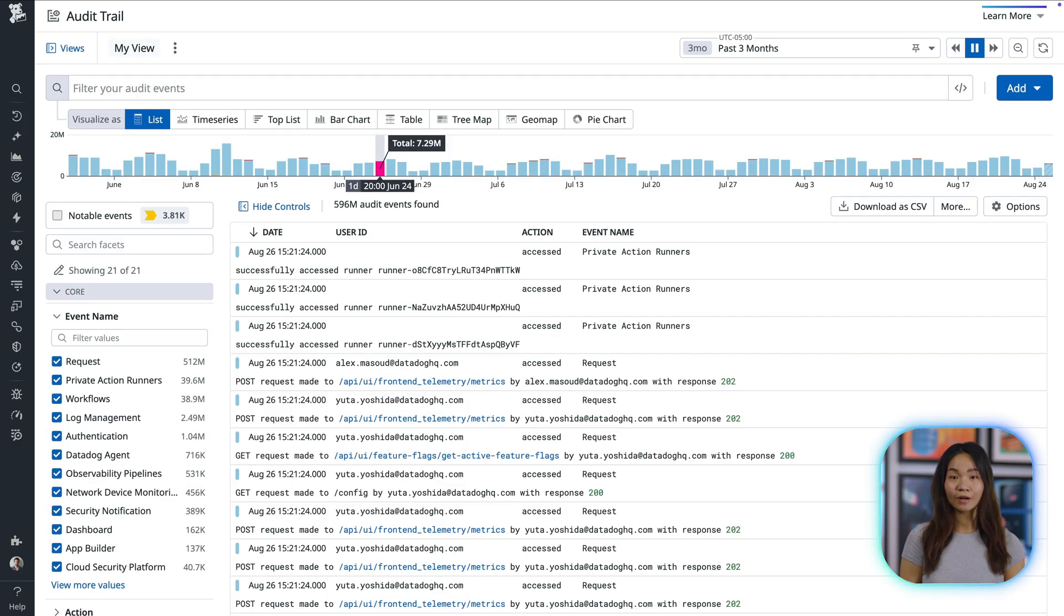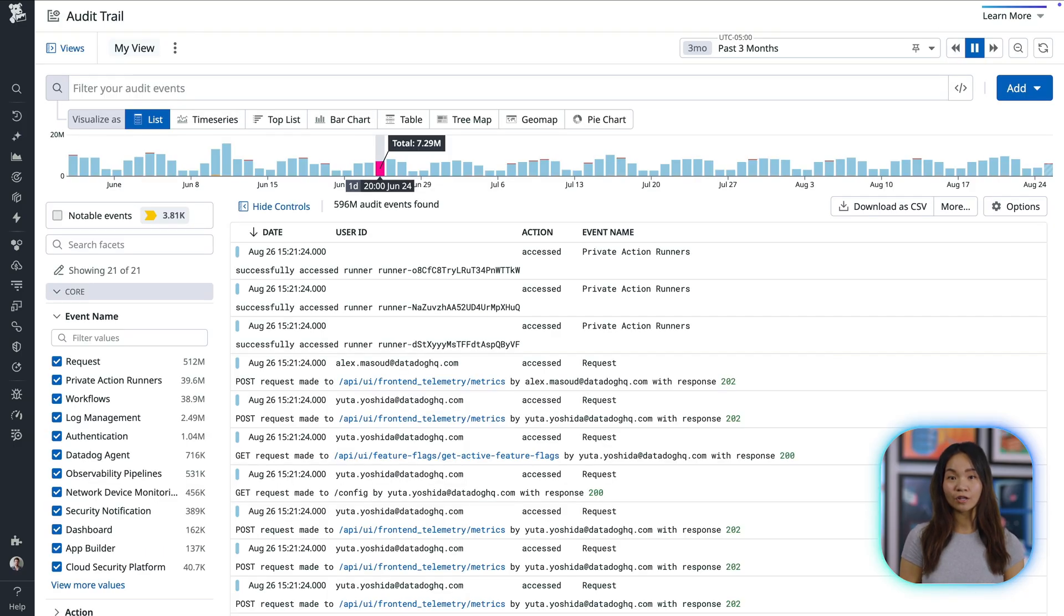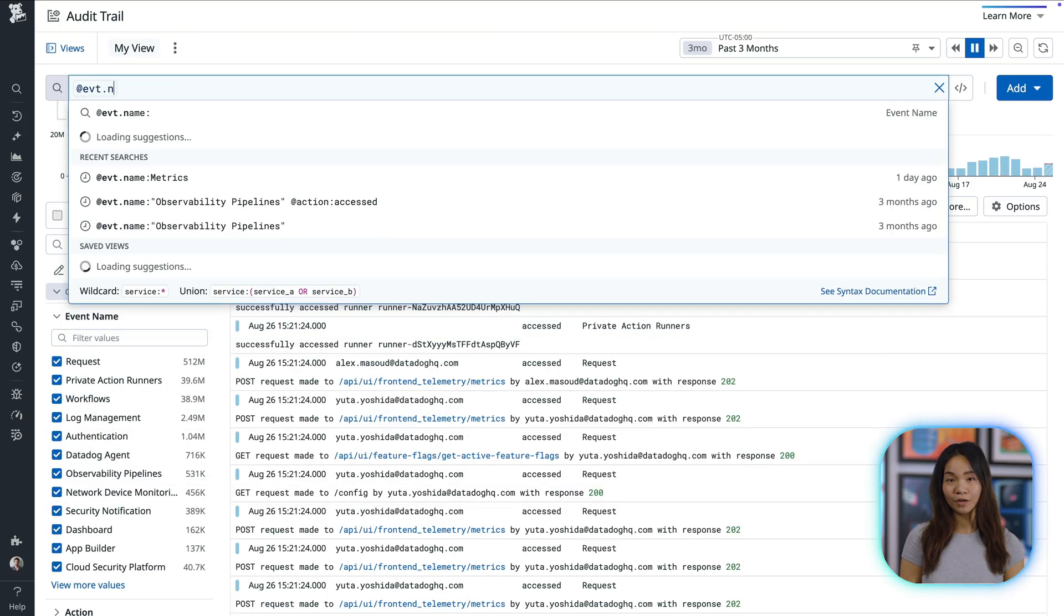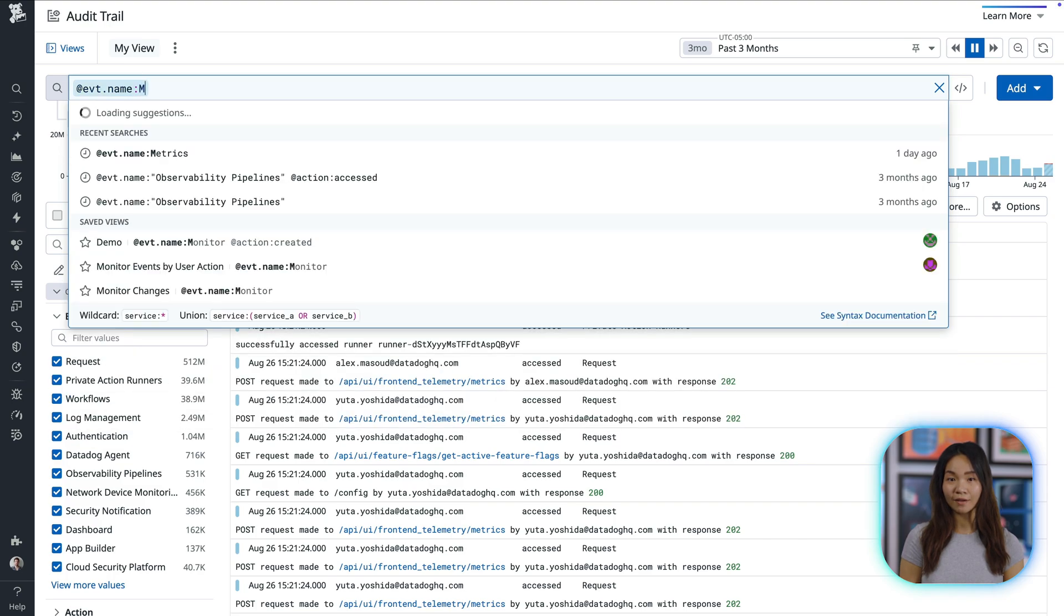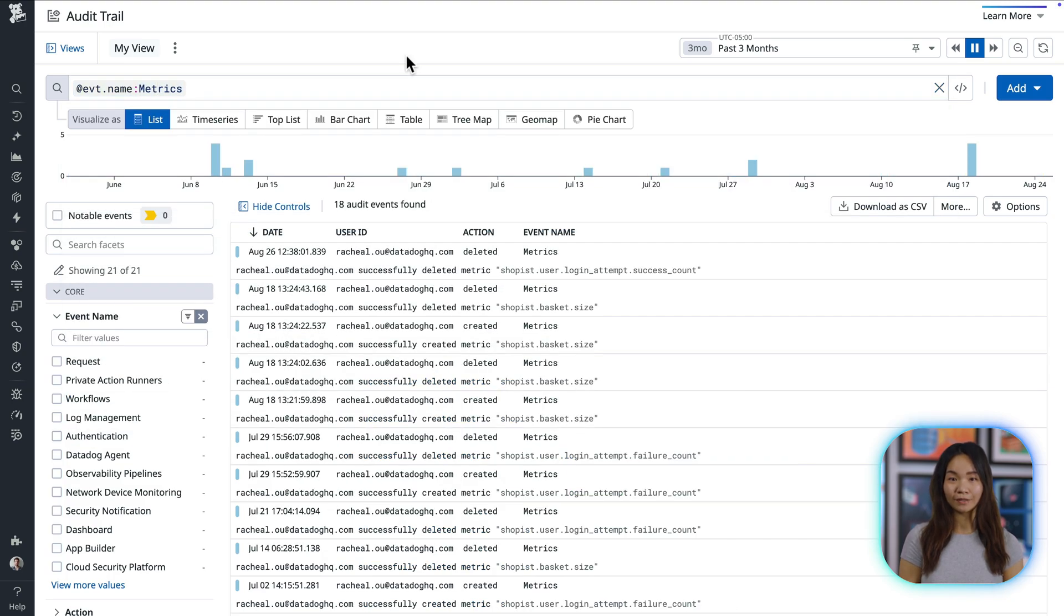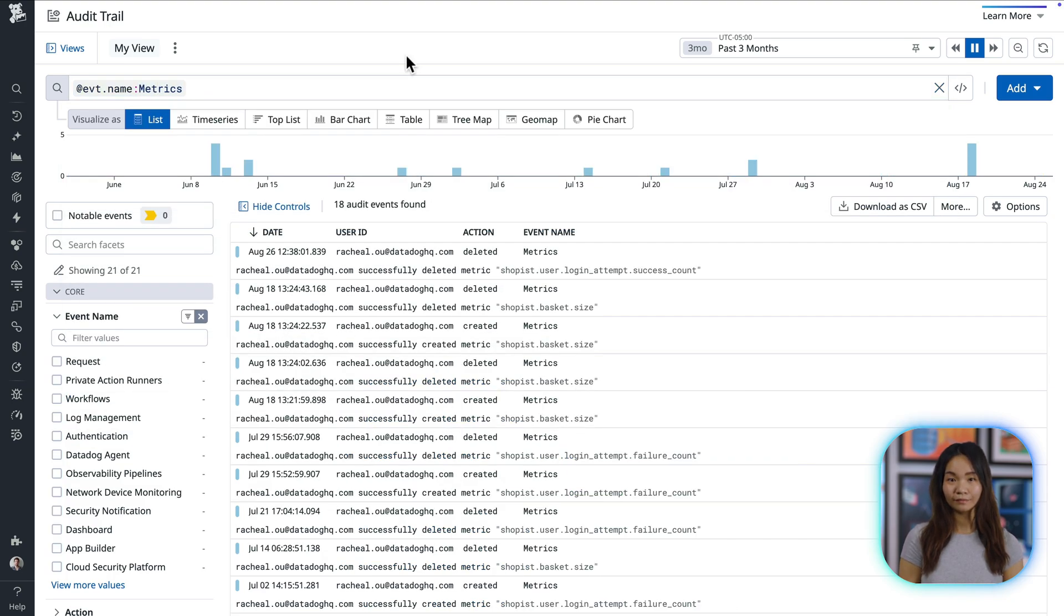Additionally, Datadog provides an audit trail of metrics without limits configurations, so you can attribute every tag configuration to the person who made it. Datadog provides you with the tools you need to effectively manage metric volumes and costs without sacrificing valuable visibility.